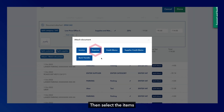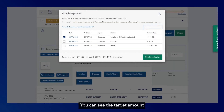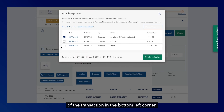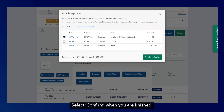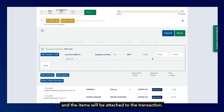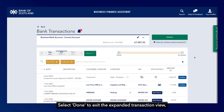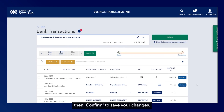Then select the items you want to attach by ticking the box to the left. You can see the target amount of the transaction in the bottom left corner. Select Confirm when you are finished and the items will be attached to the transaction. Select Done to exit the expanded transaction view, then Confirm to save your changes.